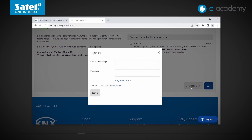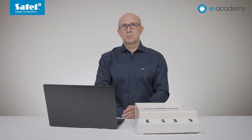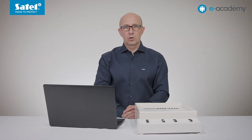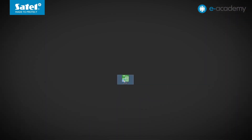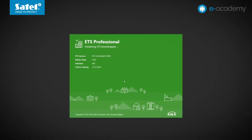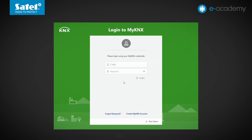To download the program, you must be logged in as a knx.org user. We already have the program downloaded and installed. We will turn it on now. The ETS program requires you to log in using your credentials from knx.org. However, we will skip this step as we are going to use the demo version, so we click on run demo.